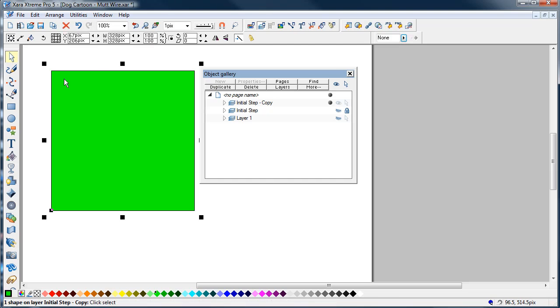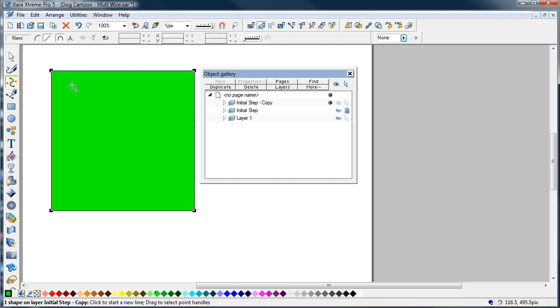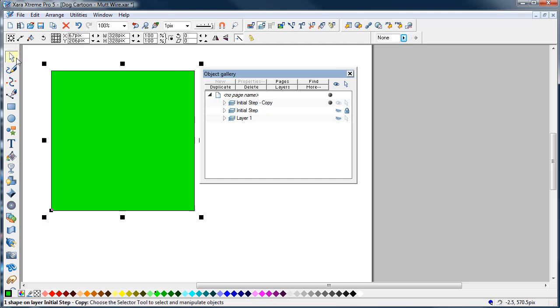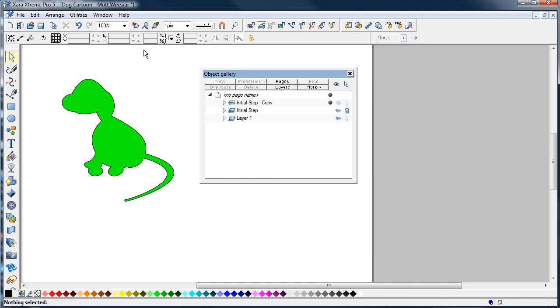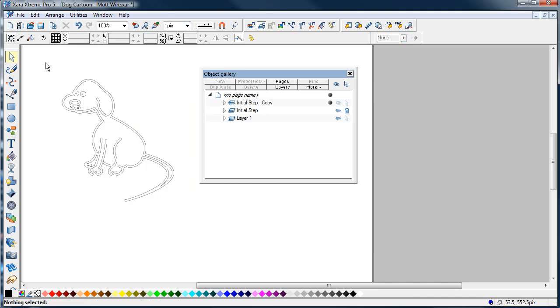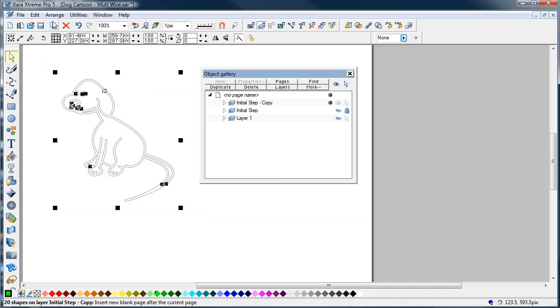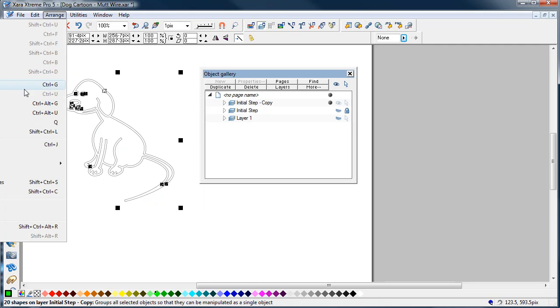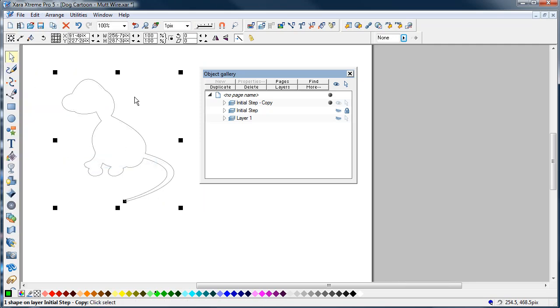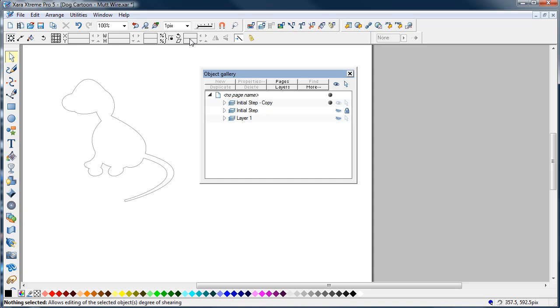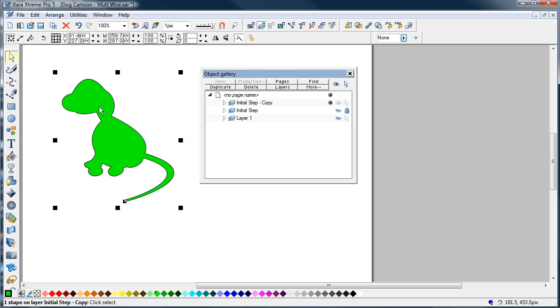If you just move this one aside and delete it, we don't need it. You've then got these remaining shapes here. You can just go Arrange, Combine Shapes, Add Shapes. There you've got one complete shape that is now filled.